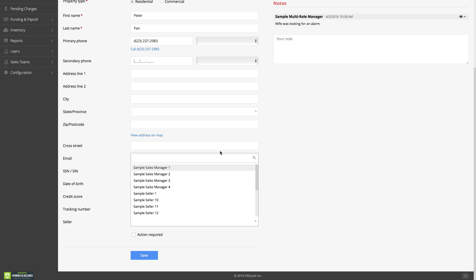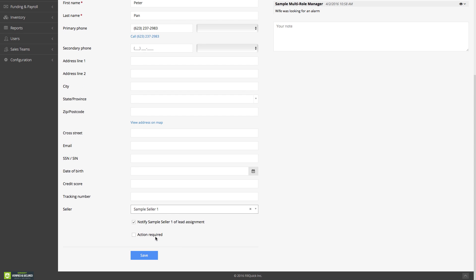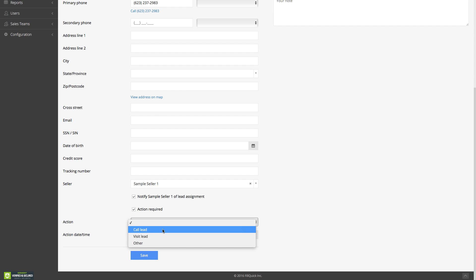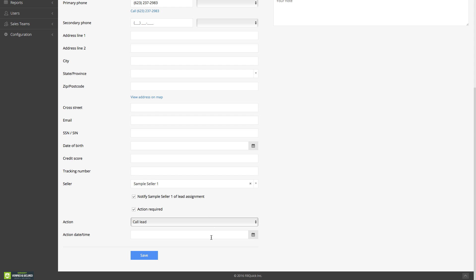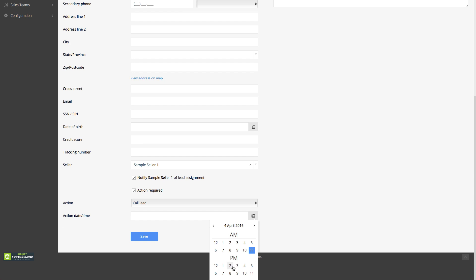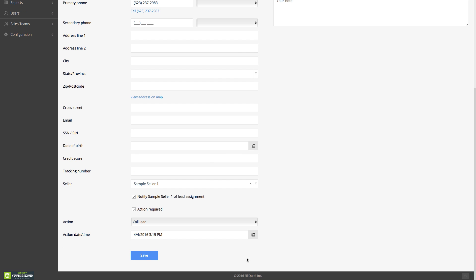One thing to note with FillQuick is we have a search bar for all our drop-down menus that have a lot of items in them. You could just type in the sales rep's name and it'll pre-populate. Let's say we assign this lead to sample seller number one. There's an action required — the customer said to call the lead Monday at 3:15 p.m. Let's save this lead.